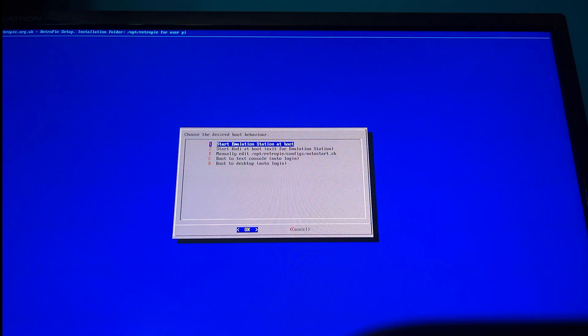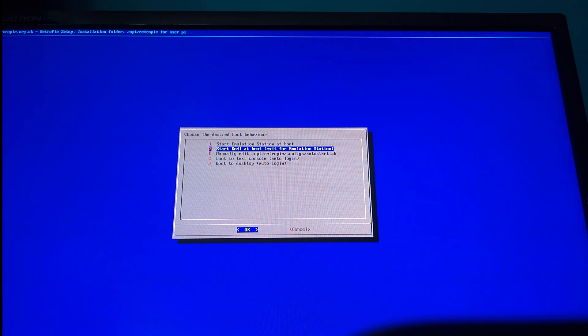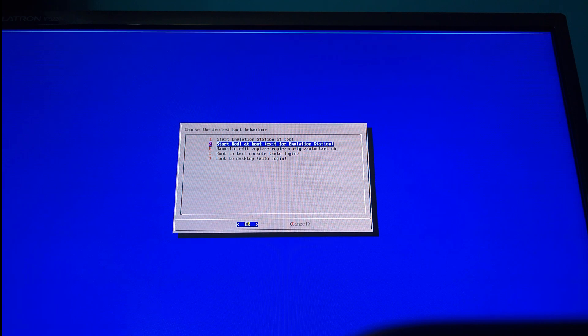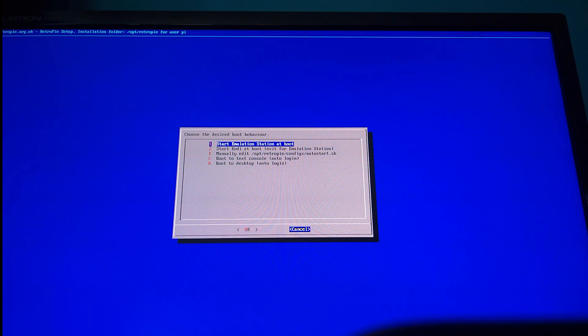From there you will choose Auto Start, and then you will choose Start Kodi at Boot. Once you have chosen that, you're done. The next time you launch your Raspberry Pi or your RetroPie installation, it will basically launch with Kodi first.